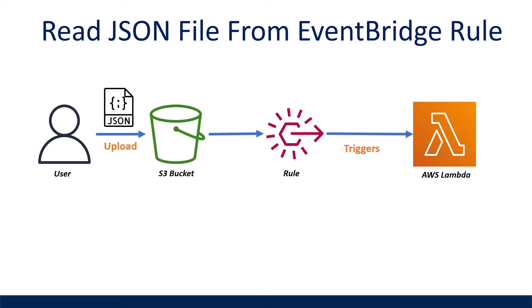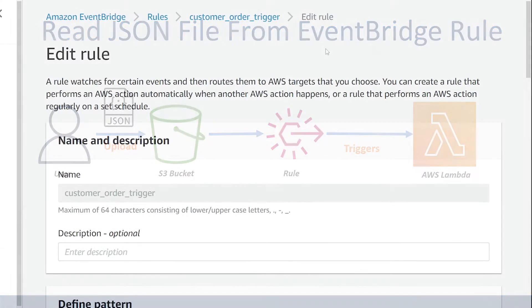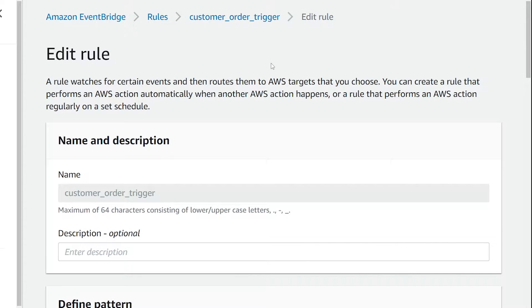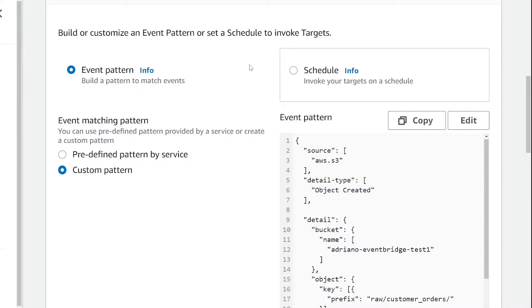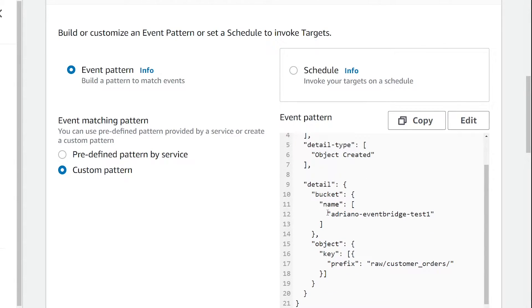Before we write our Lambda function to read in our JSON file, let's review our EventBridge rule that I've configured. I've opened up my Amazon EventBridge rule configured to trigger my Lambda function. If you scroll down to define pattern, this controls setting up the trigger on your S3 bucket to send a notification to any service downstream that will be notified when an object is created or updated to an S3 bucket. Under the details parameter, we can see that the name of the S3 bucket is under the name parameter. Now you want to make sure that you've enabled EventBridge notifications on your bucket in S3.